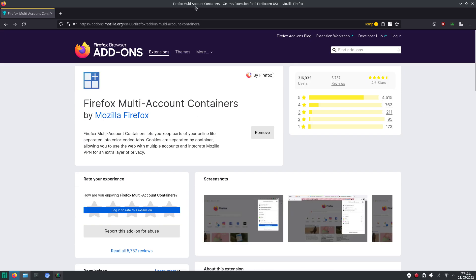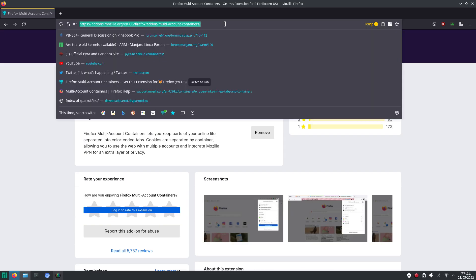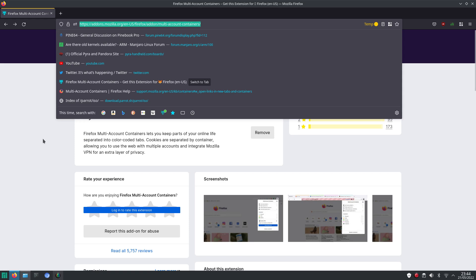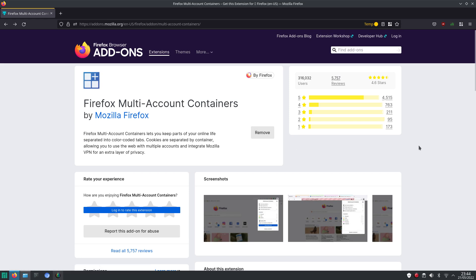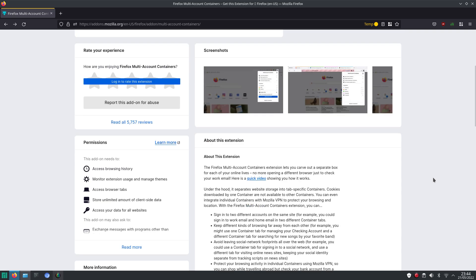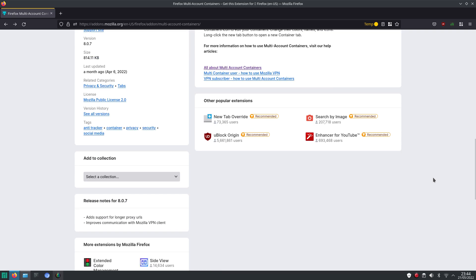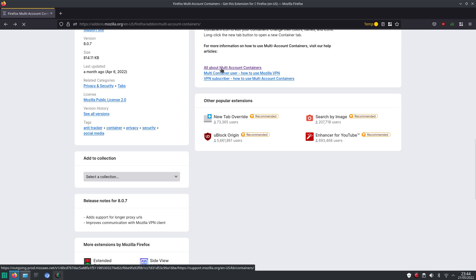When you go to this website, I will put it in the description. Then you get the option to install it. Well, I already installed it, so now it says remove here. And when you scroll down, then there is also a link with some more explanation on how to use it.